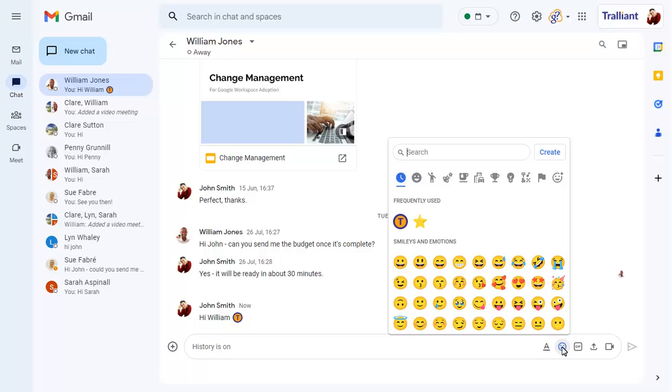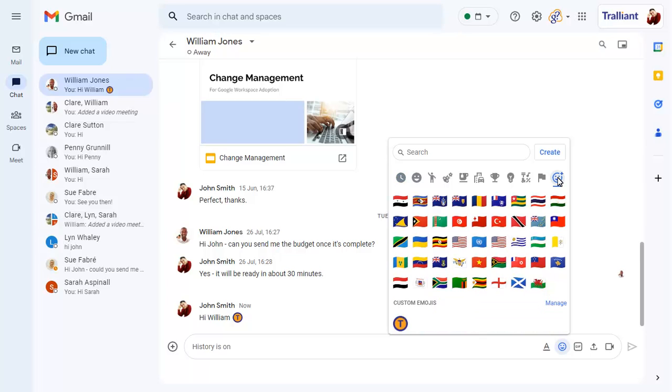You can view all of your custom emojis by clicking on the last category, and you can click on Manage to add or remove custom emojis.